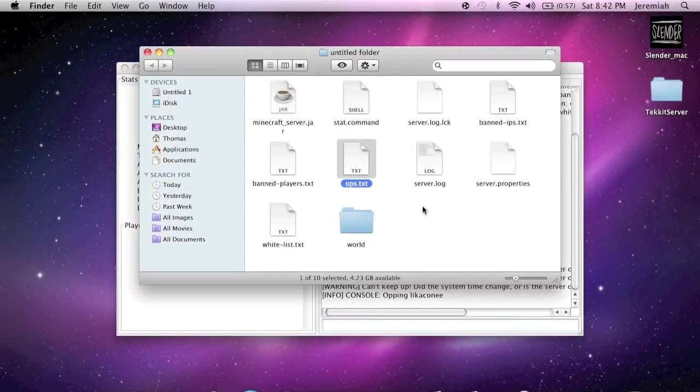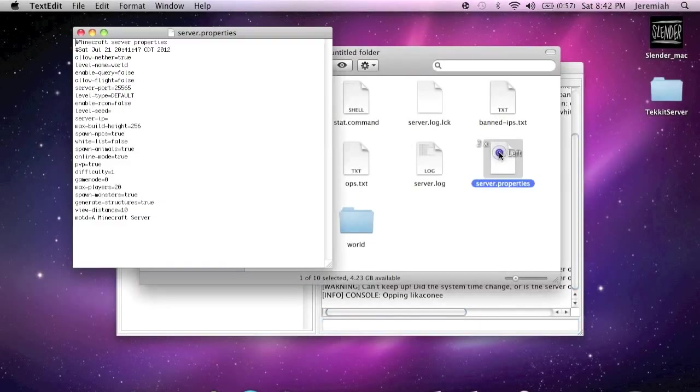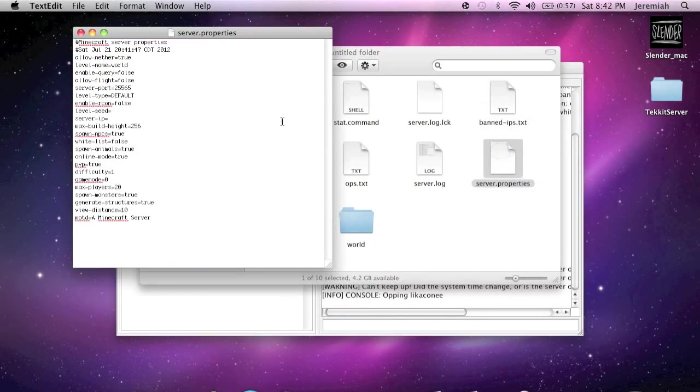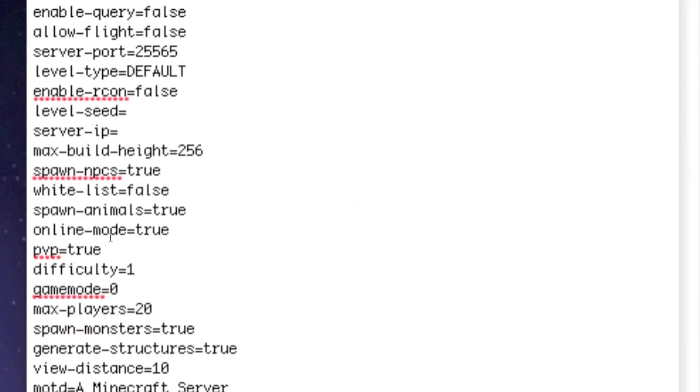Now go back to your folder and click on server.properties. You can edit whatever you want to, but I just want to show you the server IP.